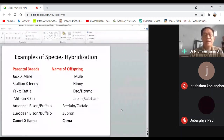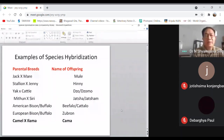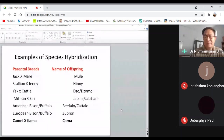In exams, questions may come about these hybrids. For example, the hybrid between European bison and buffalo is known as Zubron, or the male offspring of yak and cattle cross is known as dzo. You have to remember these names.